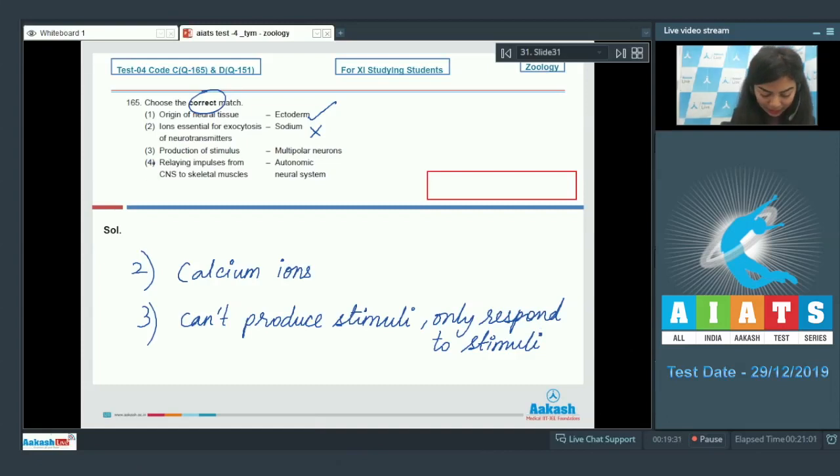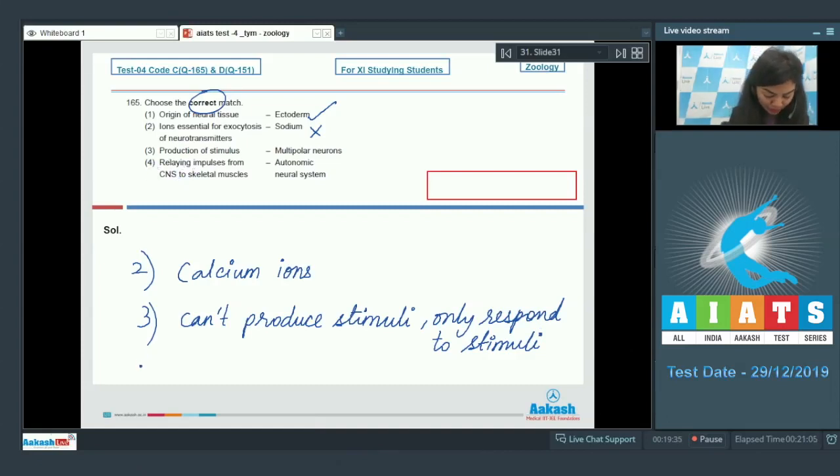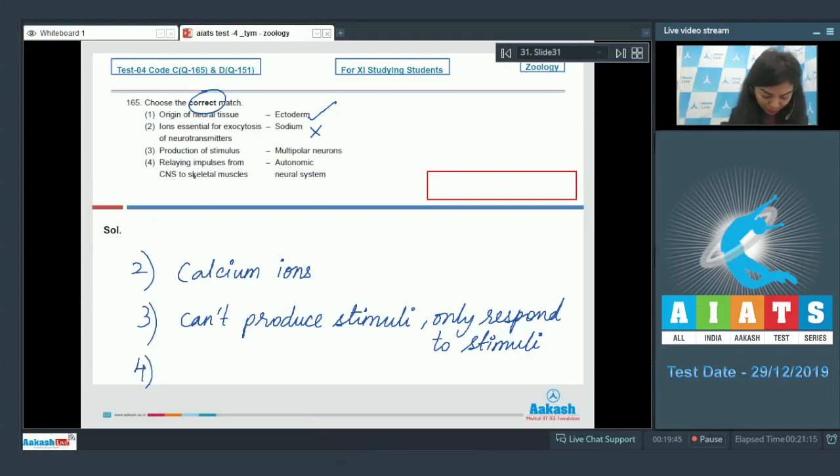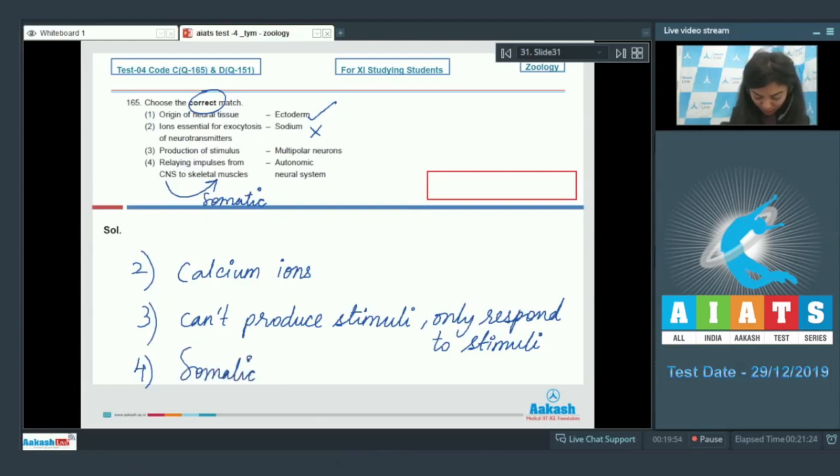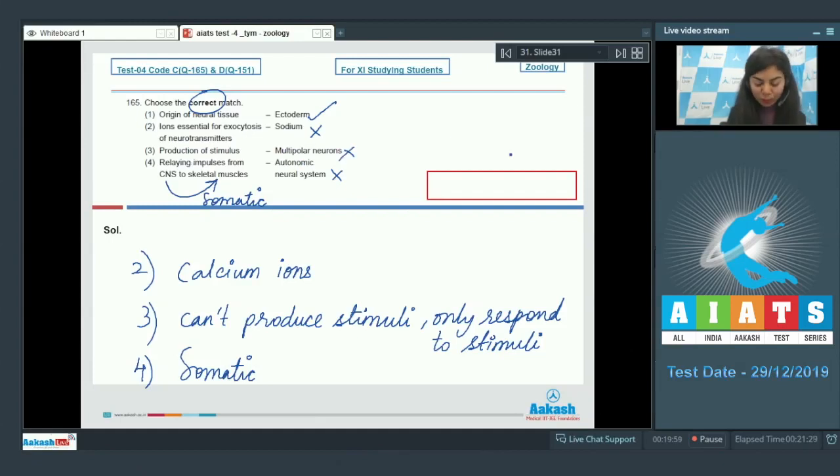And lastly option 4: relaying impulses from CNS to skeletal muscles, and given autonomic neural system. Impulses from CNS to skeletal muscles are relayed by somatic neural system. So this is incorrectly matched. The right answer here would be option number 1.